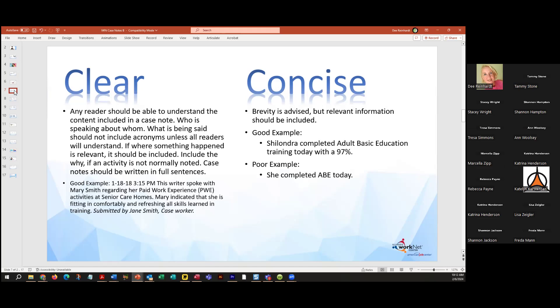A good example of clarity: 'This writer spoke with Mary Smith regarding her paid work experience activities at senior care homes. Mary indicated that she is fitting in comfortably and refreshing all skills learned in training.' In our system, it actually tells who and when you wrote that case note, so you don't have to include that information. For conciseness — 'She completed ABE today' — but remember ABE in a DHS SNAP program means their adult benefit system, not adult basic education. So make sure you're telling them the right thing.